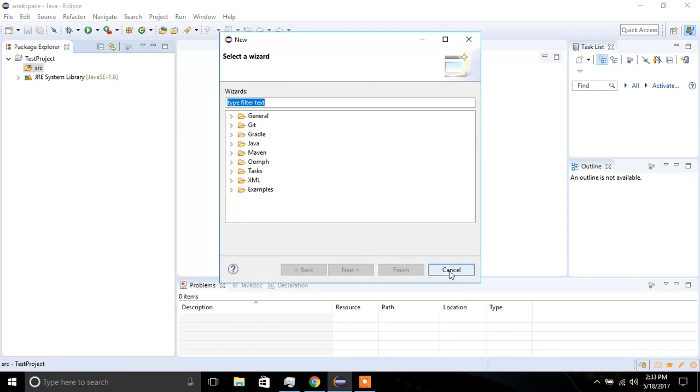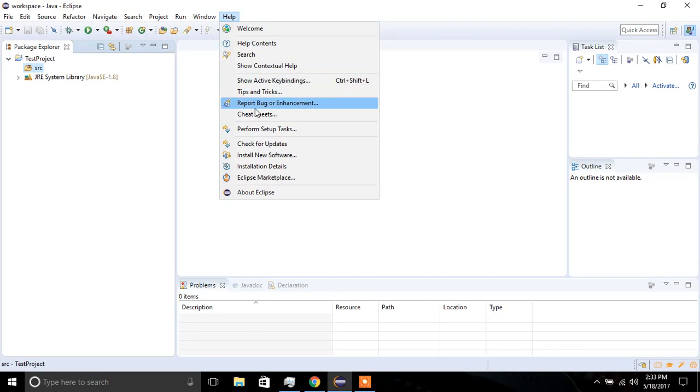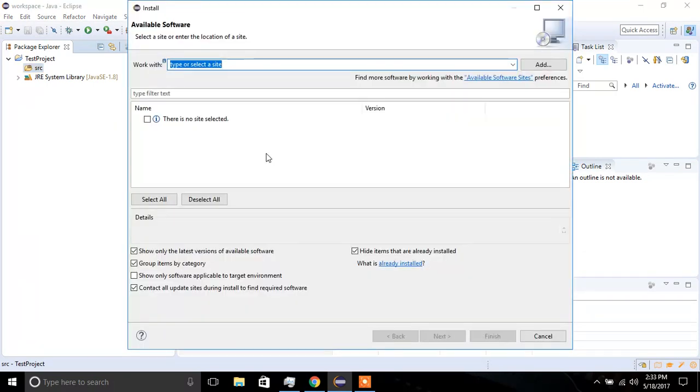So we are going to install it. I'm going to click on Help, then I'm going to click on Install New Software, and this wizard will open.